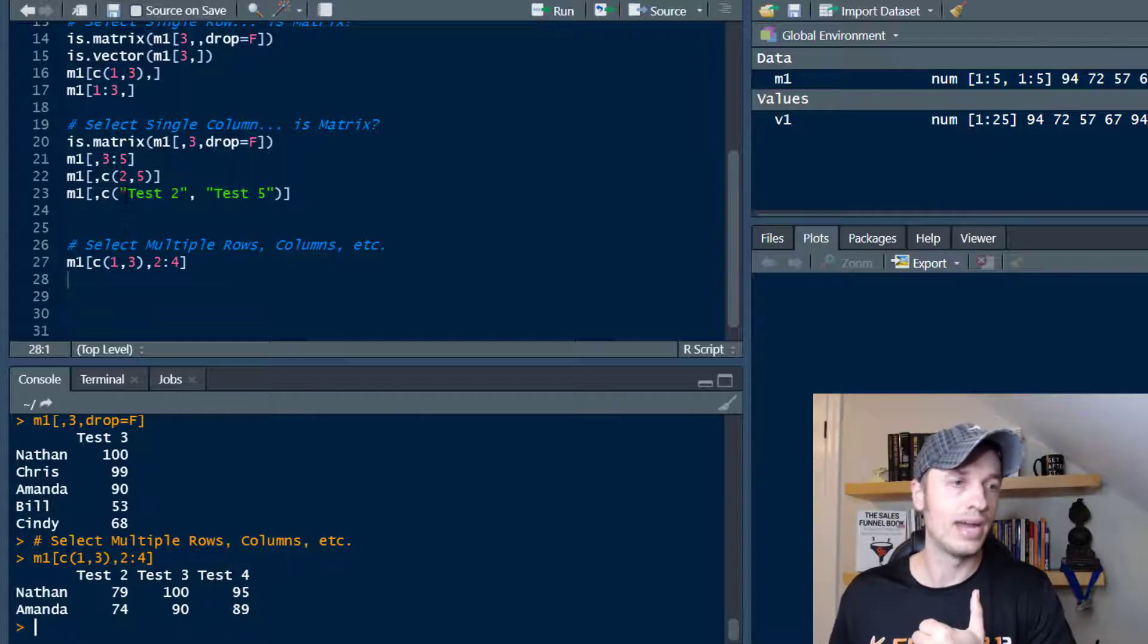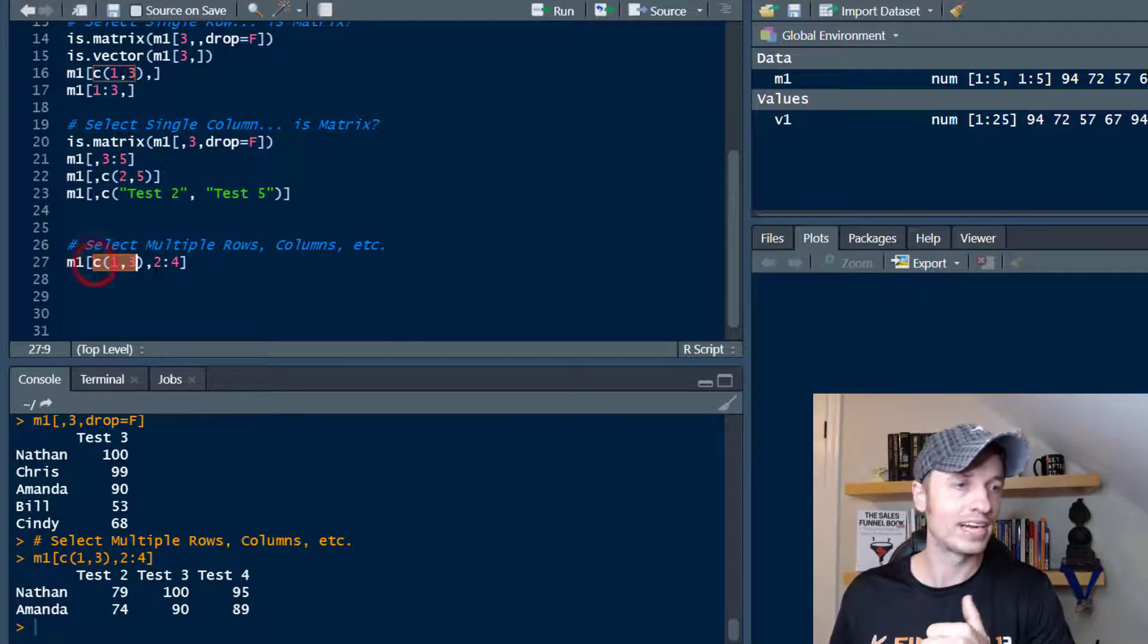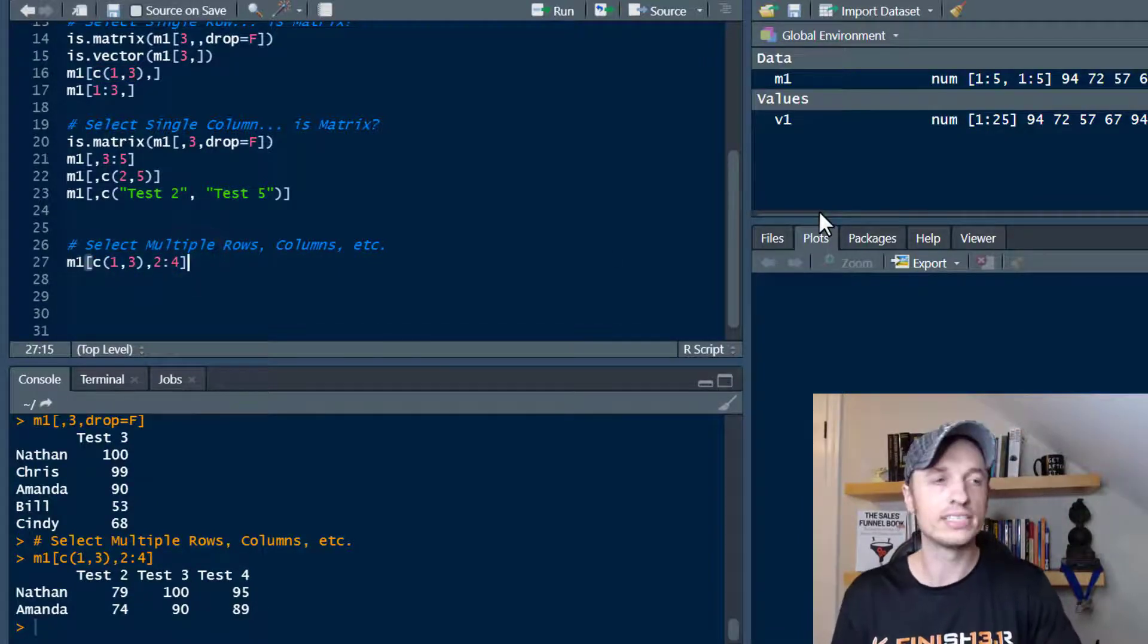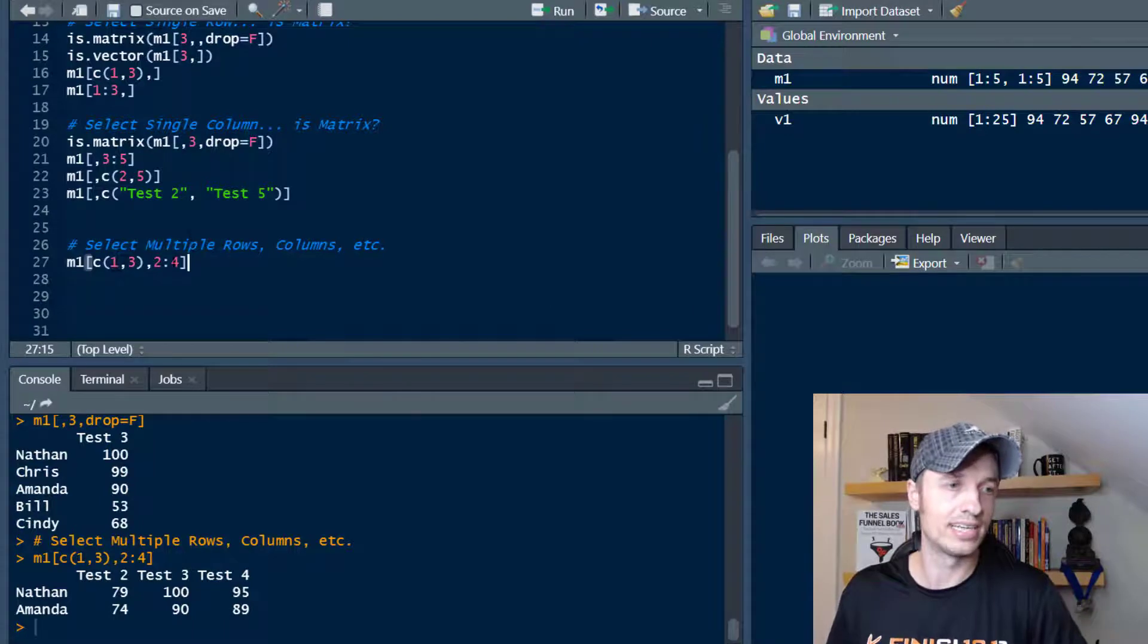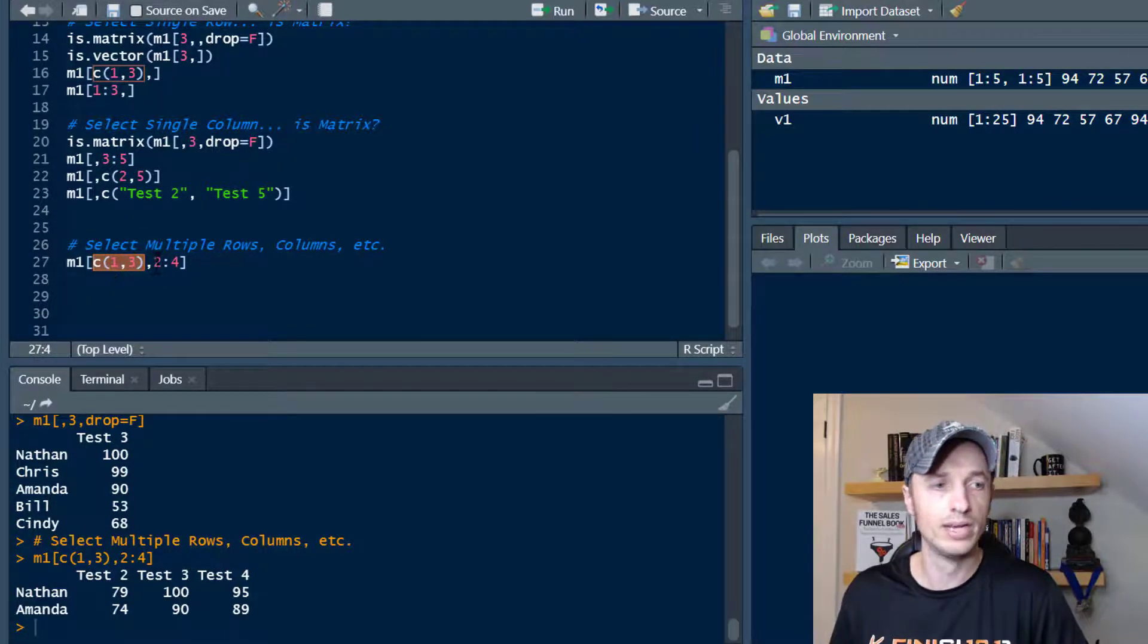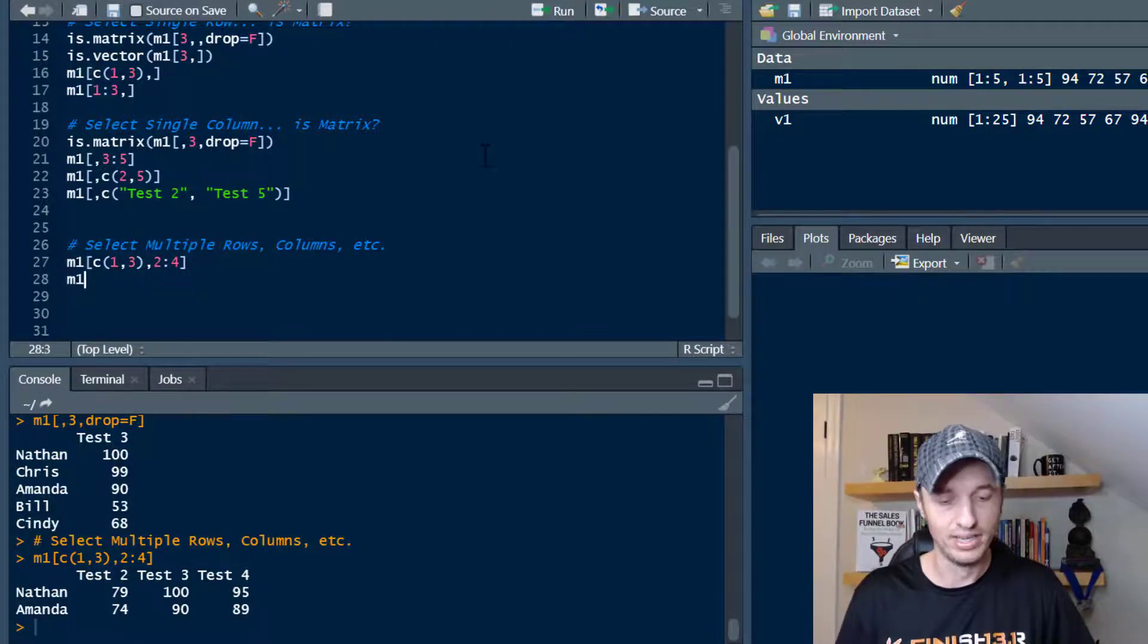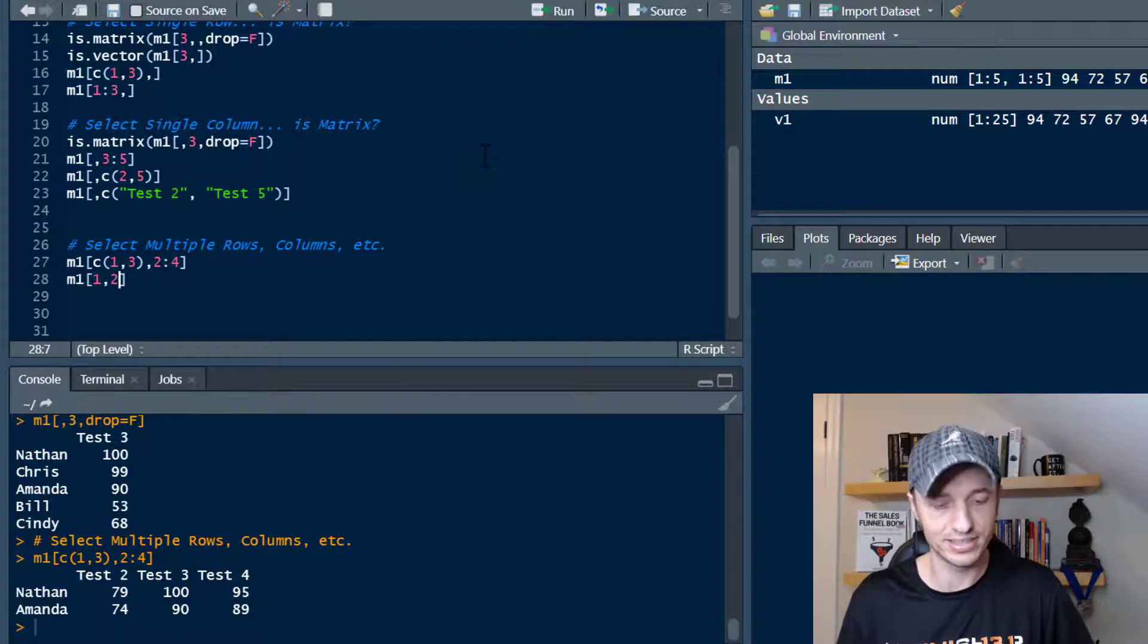Of course, we could go ahead and use names if we want to, and any other ways you want to create vectors to go ahead and sort your data. So all the same rules still apply when selecting multiples. It's just now you're throwing in values for the row as well as values for the column. So very, very simple stuff. And once you click around a little bit, like it becomes like second nature.